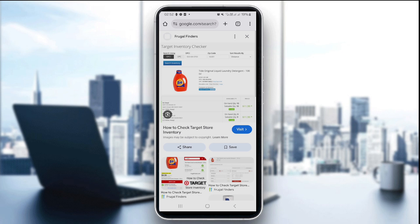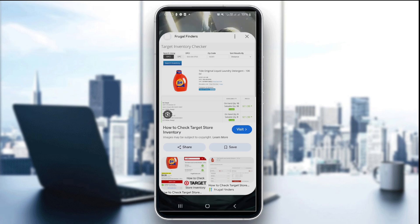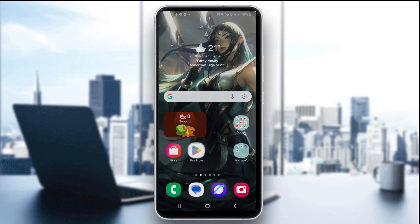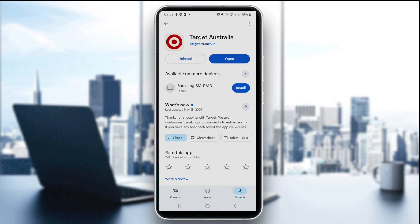Before we start, here's a quick guide on how to download the Target app. It's very simple — just go to the App Store or Play Store depending on which device you're using, search for Target, and if the app is available in your country you'll see it. Click on it and make sure you install it.